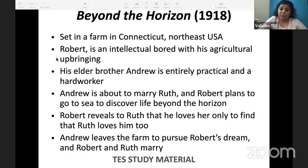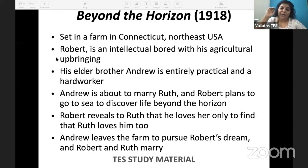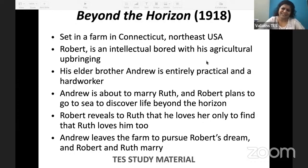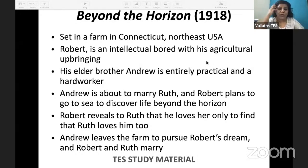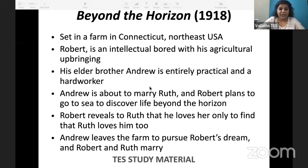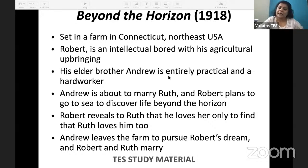Beyond the Horizon is about two brothers, Robert and Andrew. They are farmers — it is set in a Connecticut farm in the northeast USA, the New England region. The elder brother is Andrew, the younger is Robert. Robert is an intellectual — he is bored with his agricultural upbringing, he does not want to stay in that place, he wants to travel and explore the world. His dream is to go beyond the horizon — that is the title. Andrew, however, is entirely practical, a hard worker and a very good farmer, and he is about to marry a girl called Ruth.